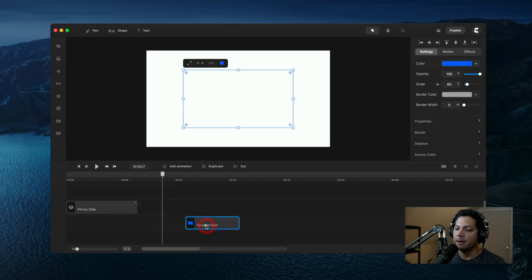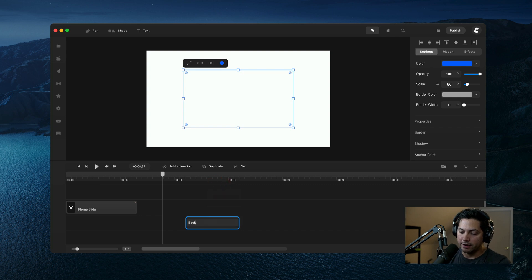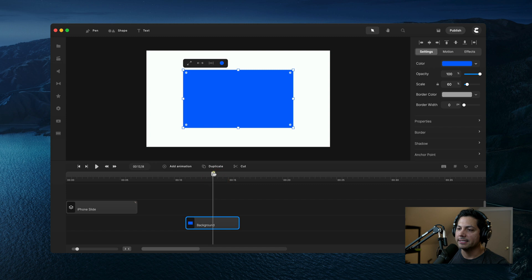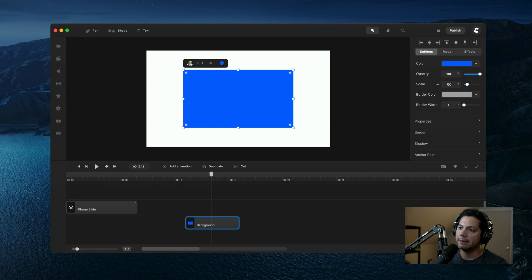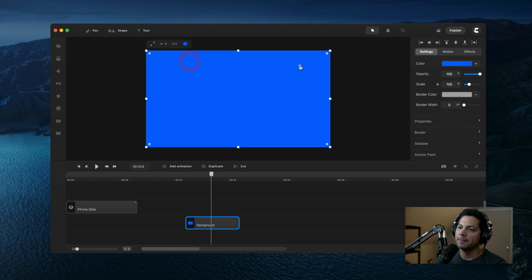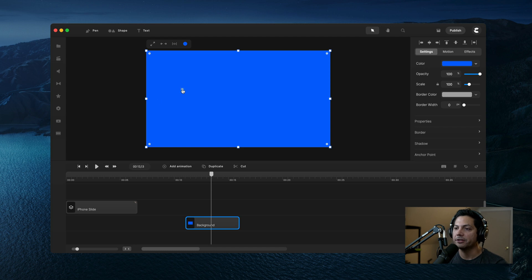I'm going to rename this first and call it 'background', then I need to resize this to be the size of my canvas, because right now it's smaller than my canvas size. In the left corner, when you click on your shape, you'll see an expand tool. Go ahead and click that and it'll expand it out to make it the shape of your canvas.